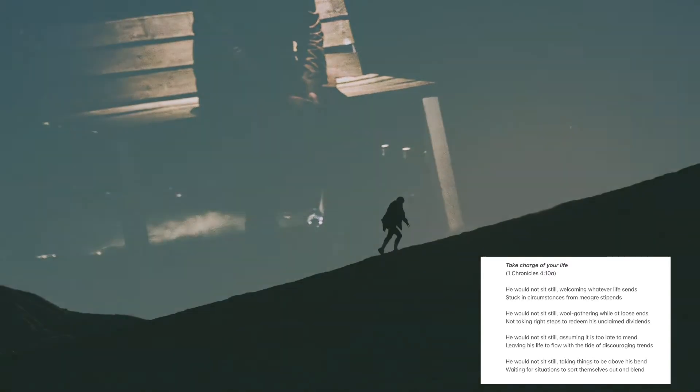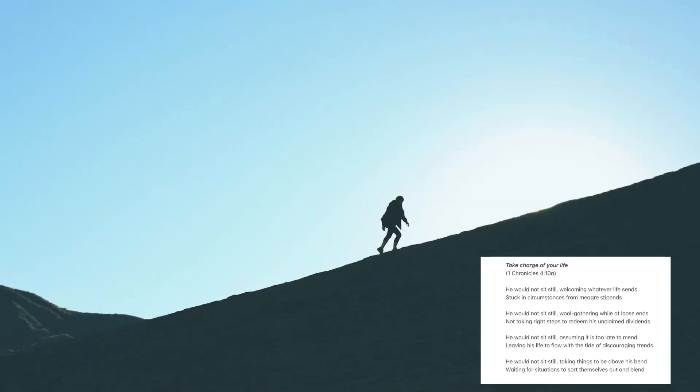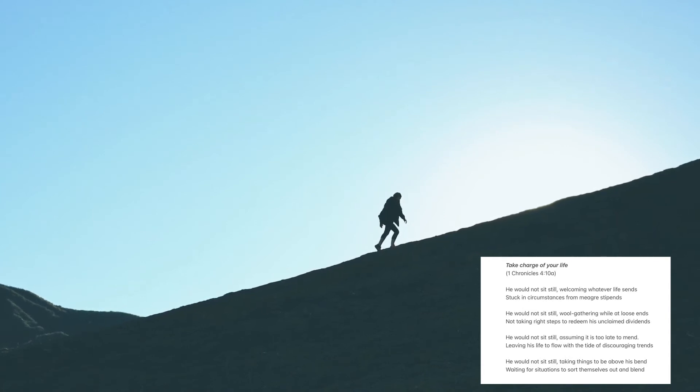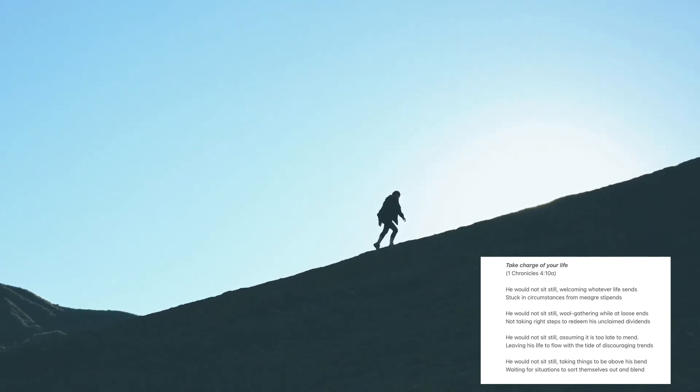He would not sit still, assuming it is too late to mend, leaving his life to flow with the tide of discouraging trends.